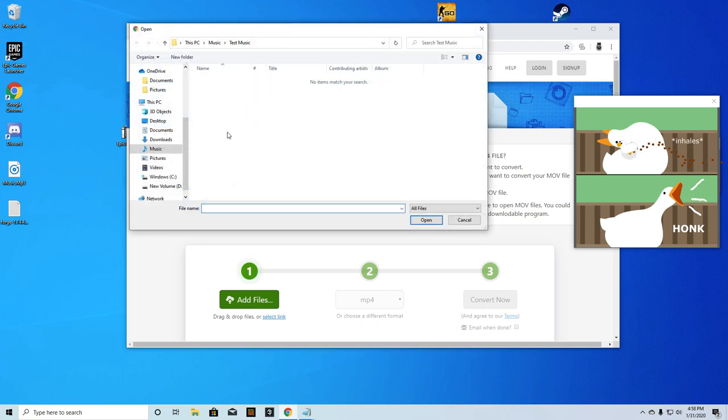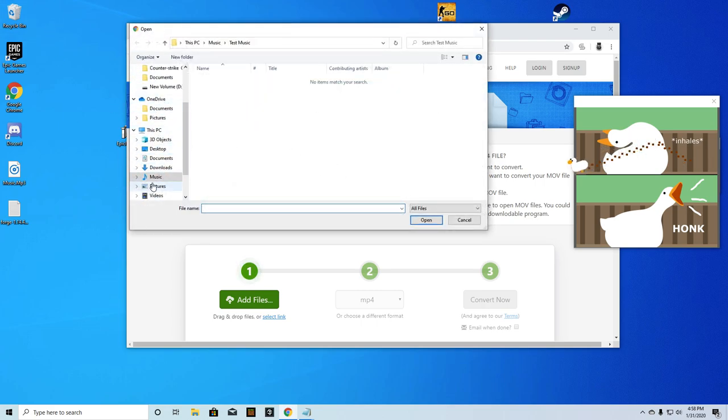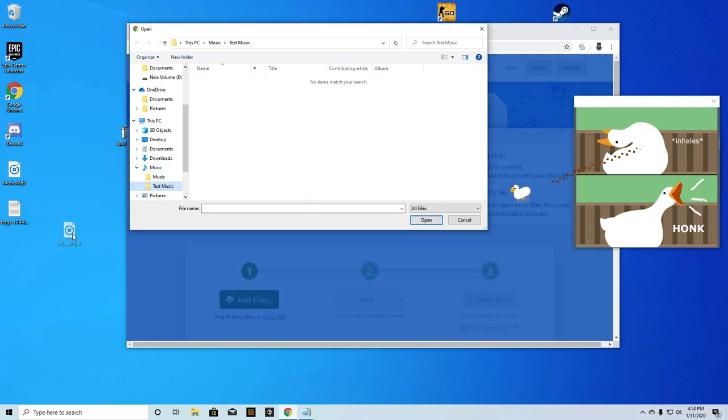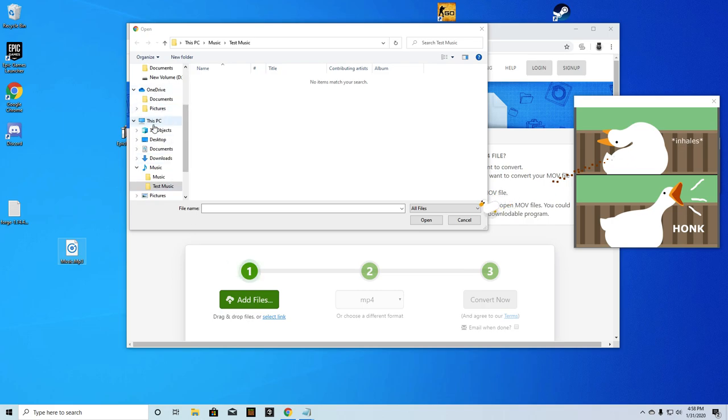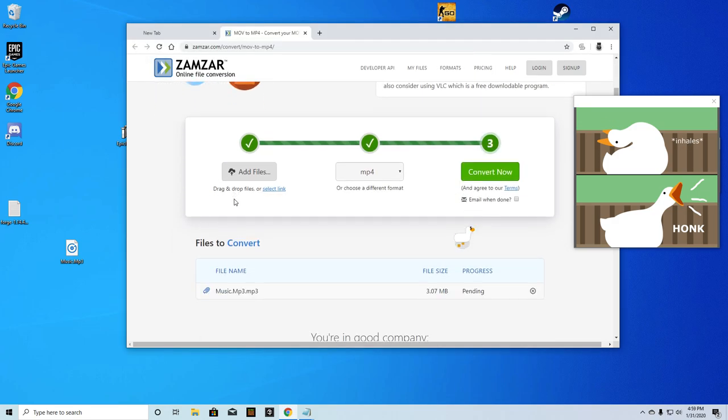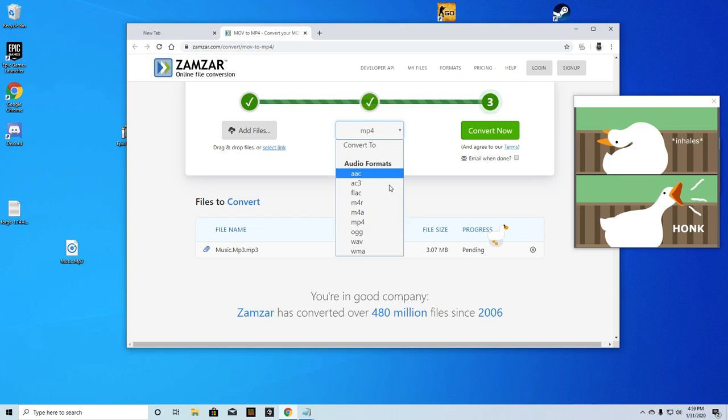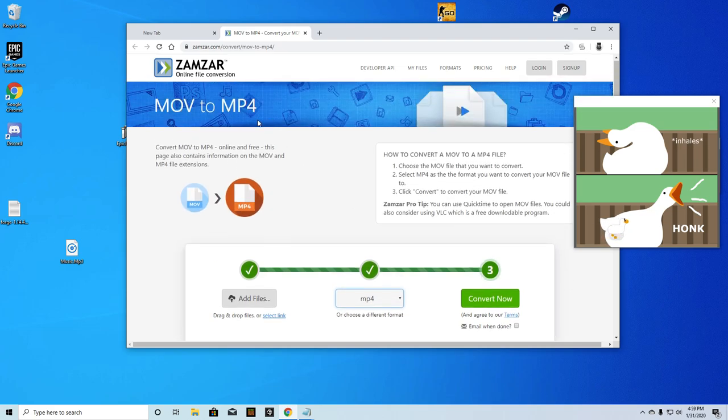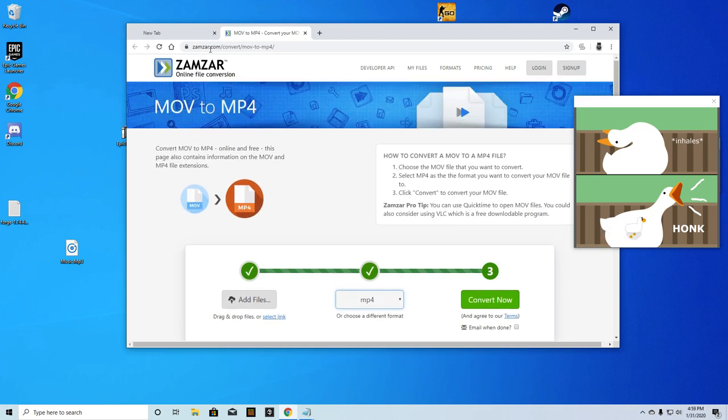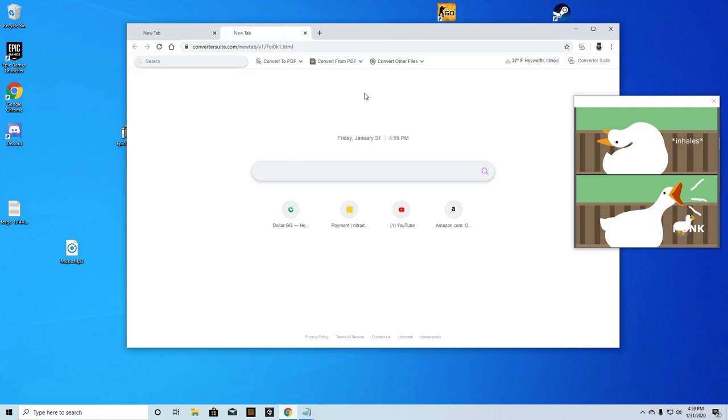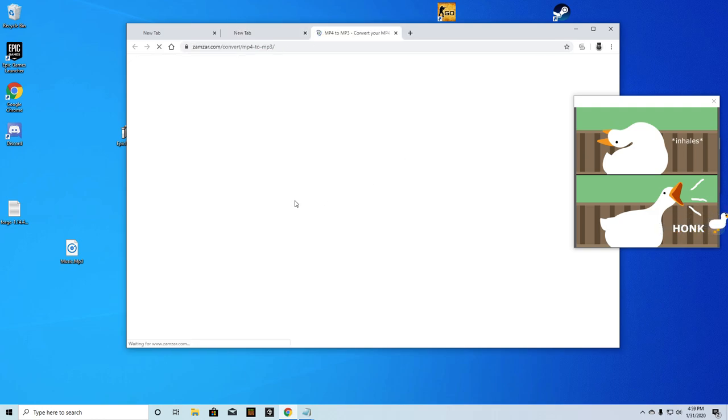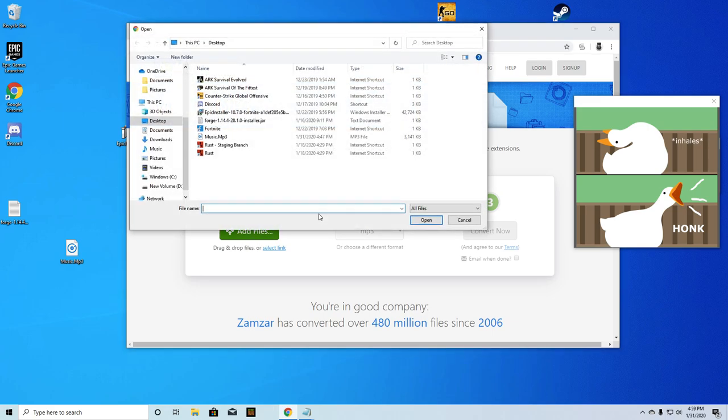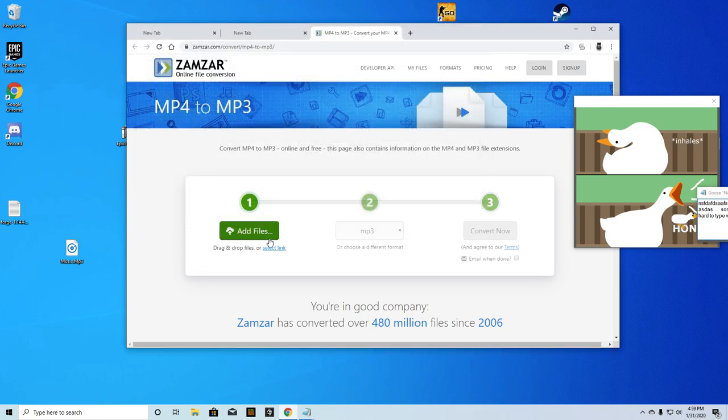You're going to click on it, add files, and then where do I have my music? I have my music on the desktop. You're going to have the file here, you're going to click on MP3. Add files, then you're going to have MP3. It's already MP3 for me, so you add files, you add it, and then it's going to do convert to MP3. You're going to click convert now.